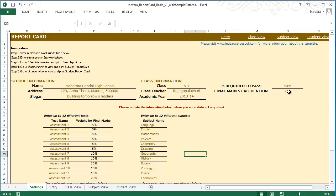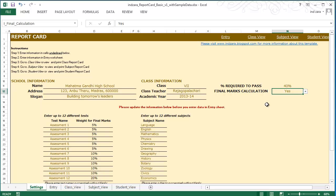There is an option to choose yes or no for final marks calculation. This is used where you would calculate the final performance of a student in an academic year by looking at their performance in tests throughout the year. You may give weights to each of the tests in order to calculate the final marks for the student for that academic year. If you don't need to calculate such final marks, you could choose no in this drop-down menu.